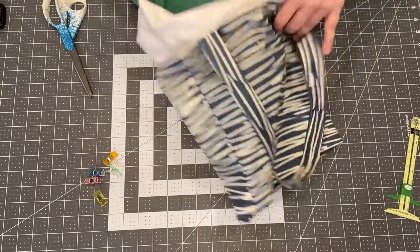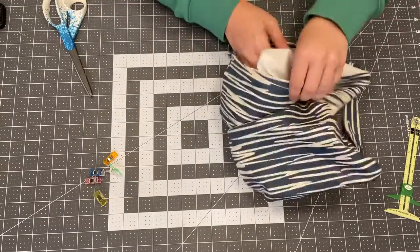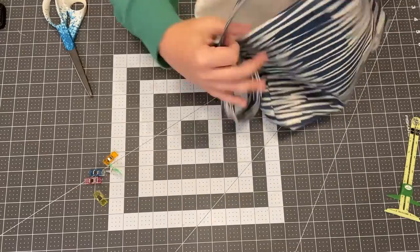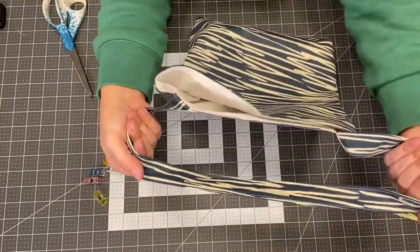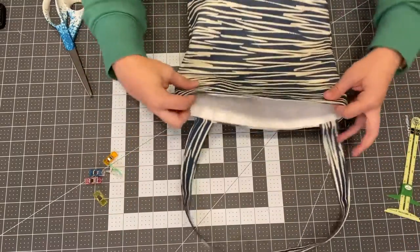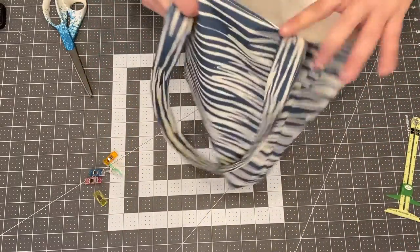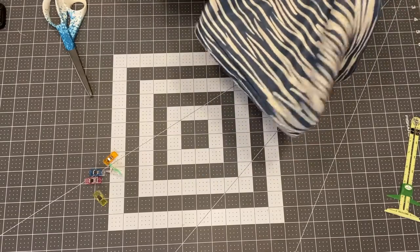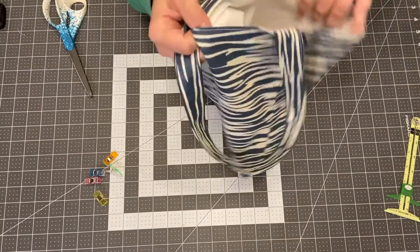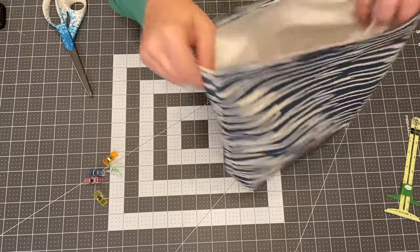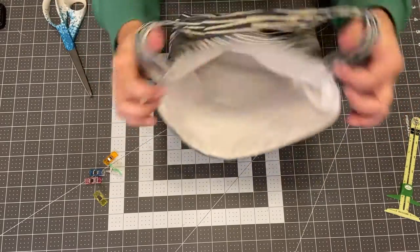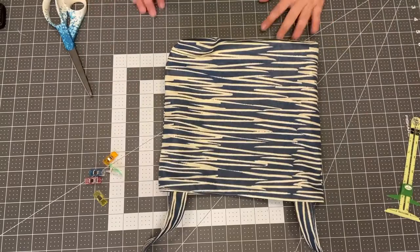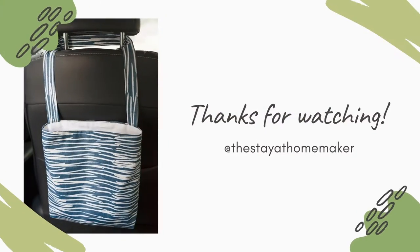Then you just put it back in there and you are all done. This part goes over the headrest in your car and you can put a recycled grocery bag inside if you don't want to throw your trash right in it or you can just use it the way it is. You're all done. Thank you.